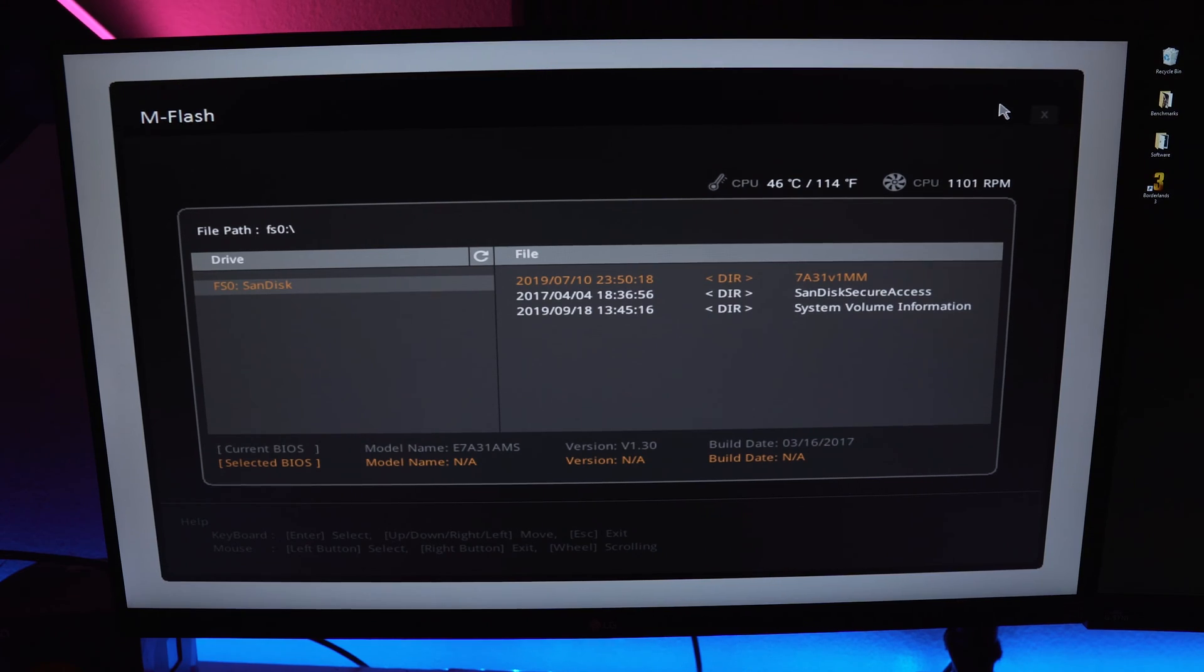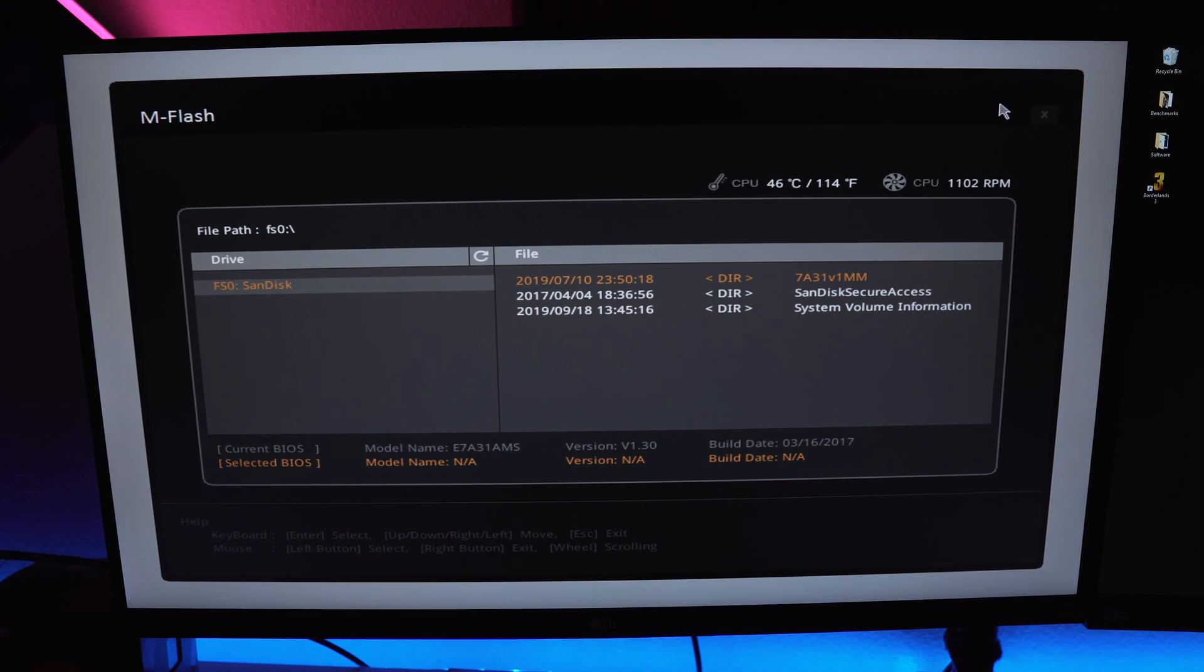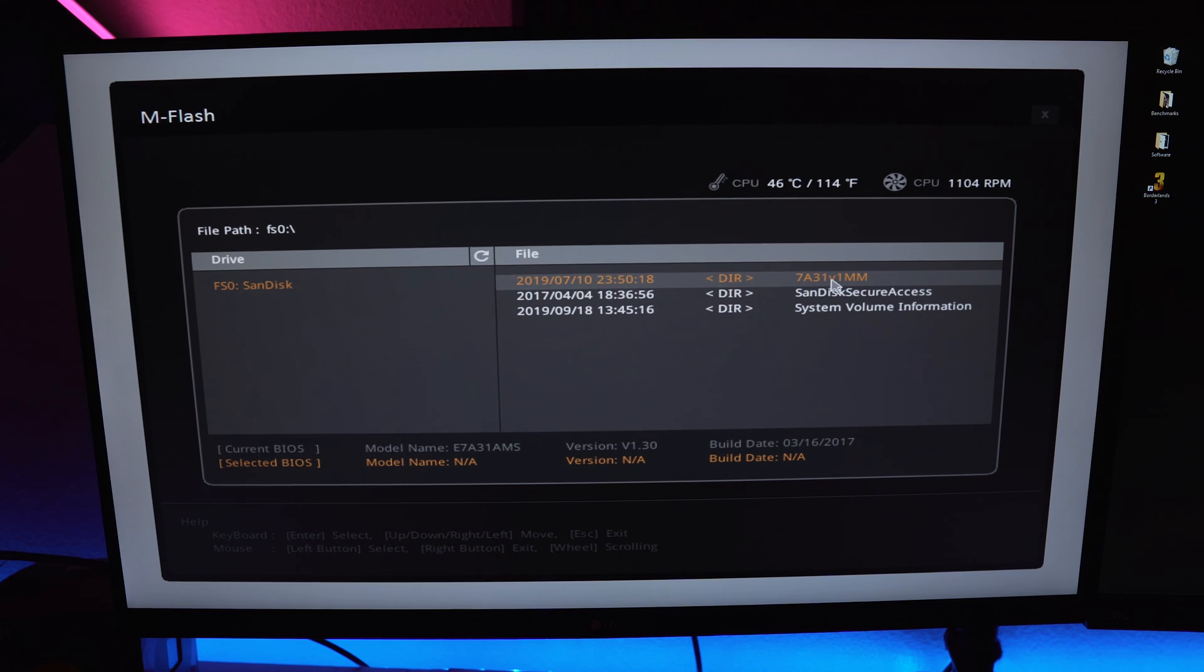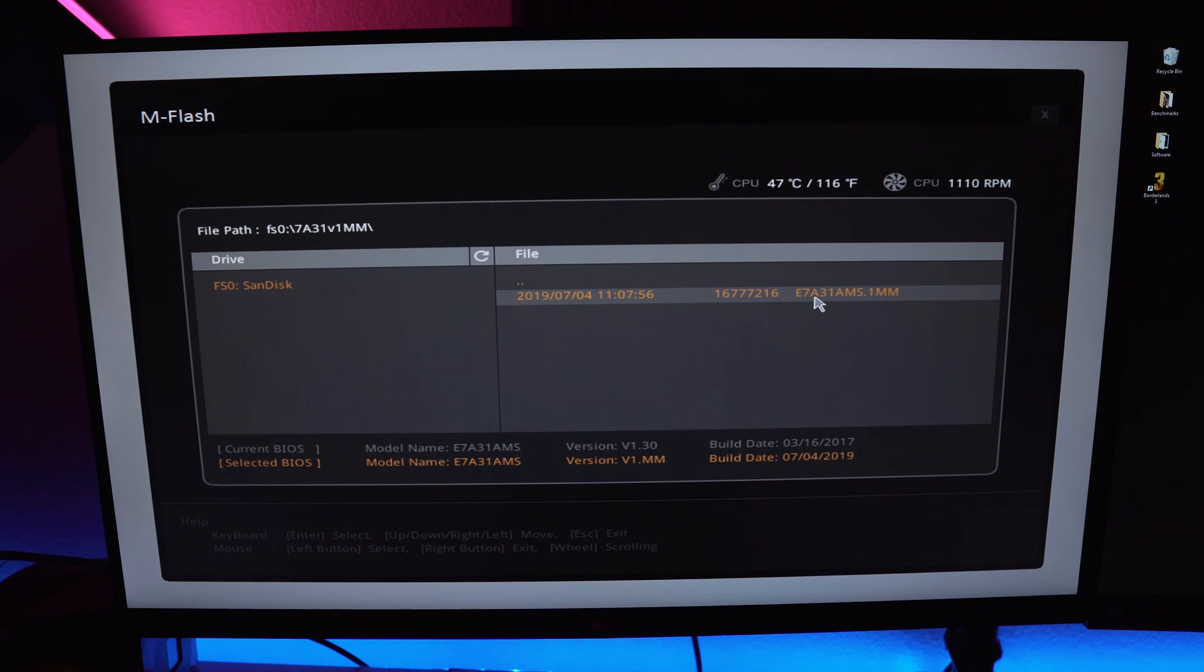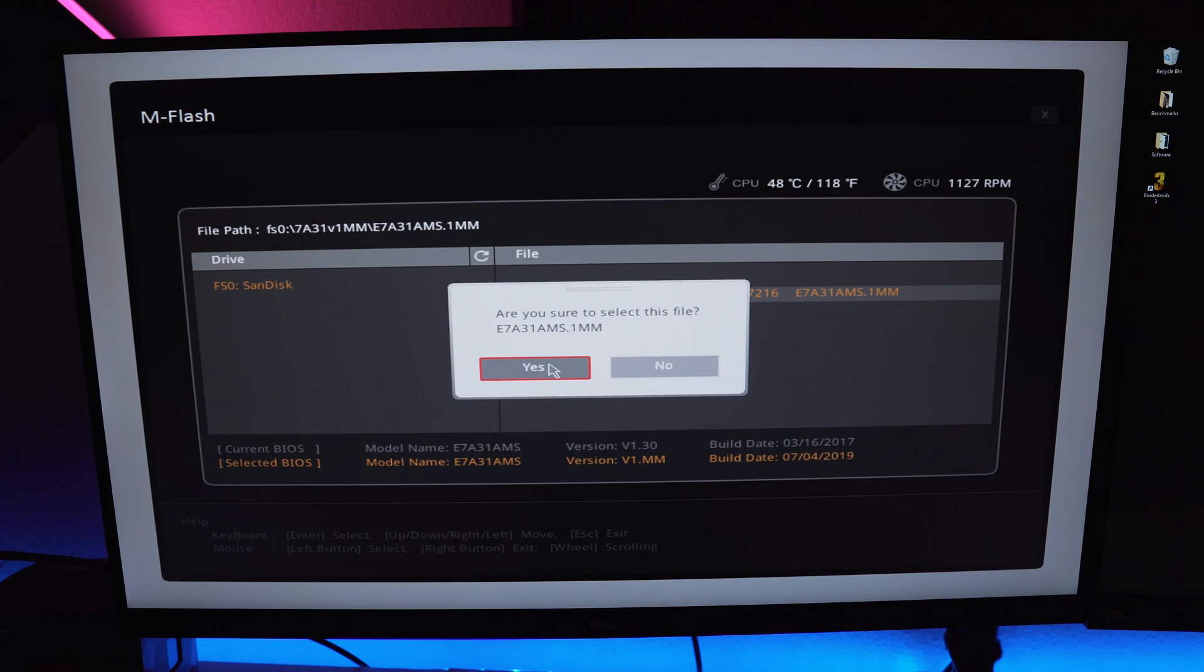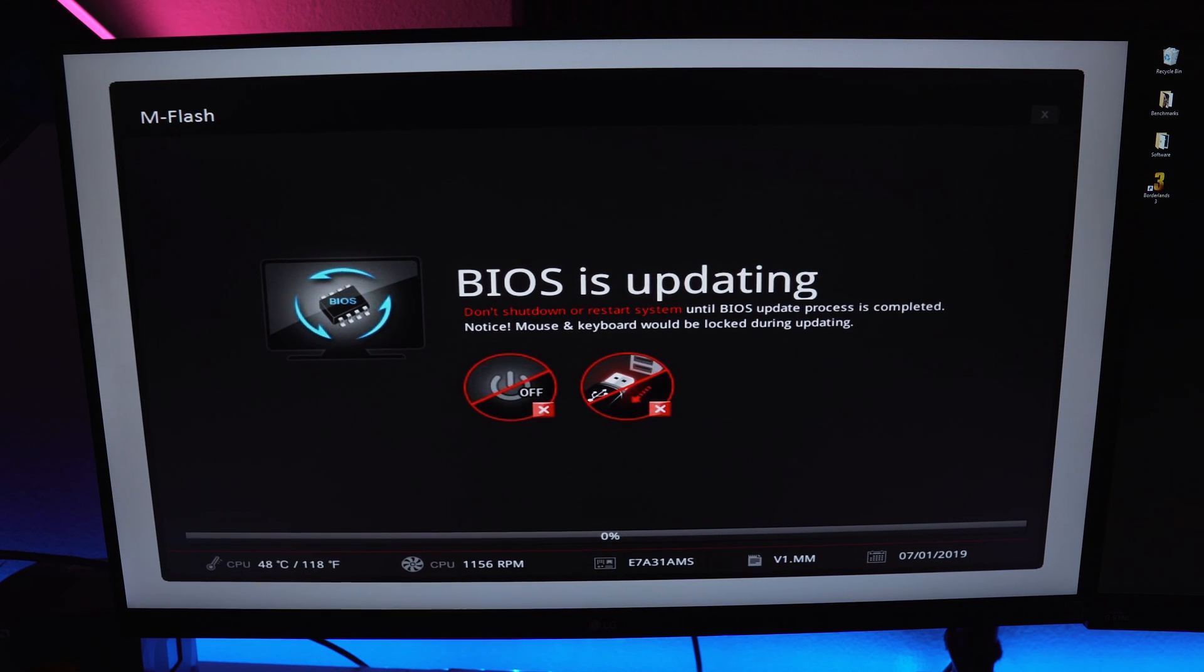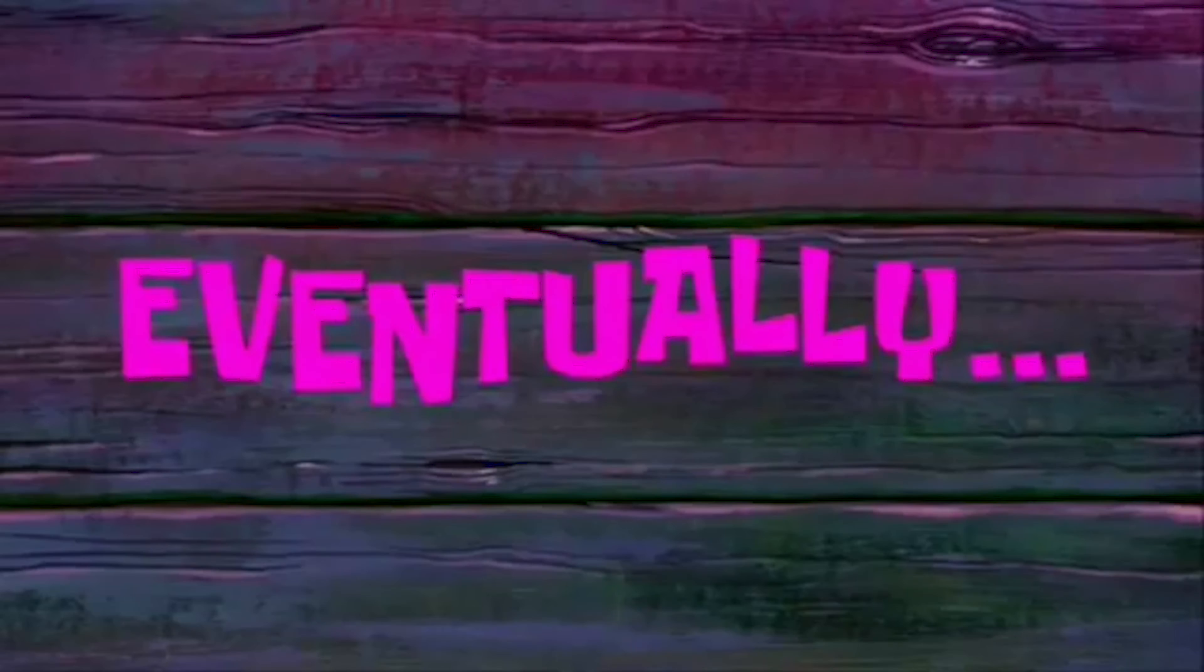Now that we're in flash mode, it picked up our disk right here and you can see that it already read and found the file that it needs. Right here the 7a31v1mm - that's the new file. So we're gonna select that. Go ahead and press yes and it will update the BIOS. It may take a minute so just let it do its thing and don't get impatient.